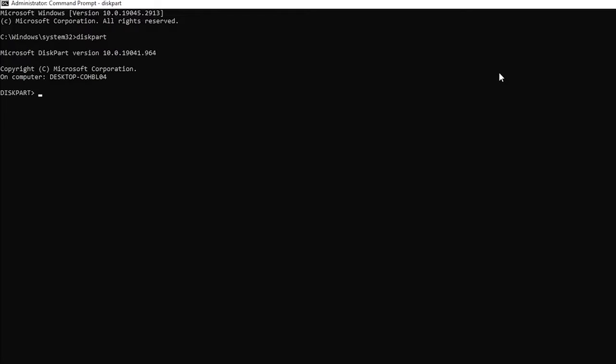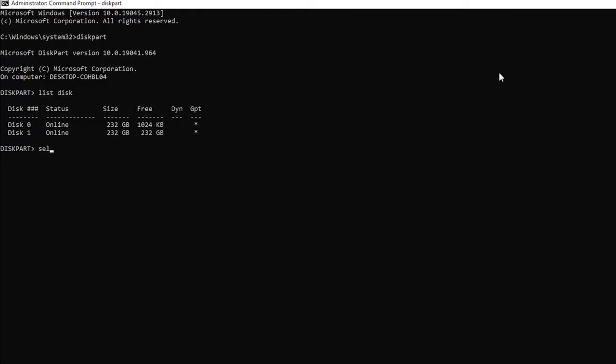This will show you the list of all kinds of disks on your computer. Next we will type select disk 1, which is our malfunctioning or affected disk. You will get the message that your disk has now been selected.